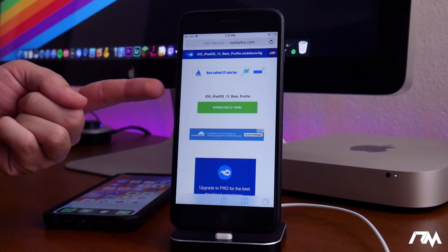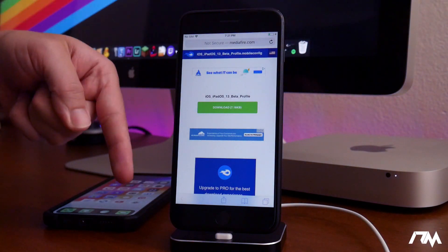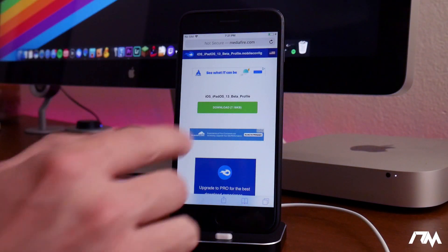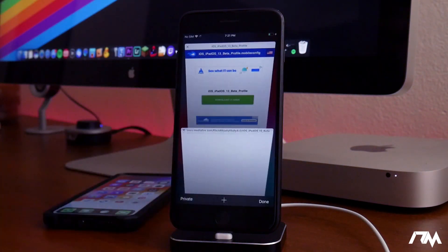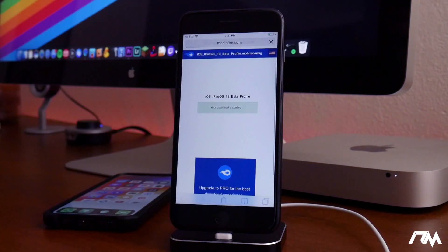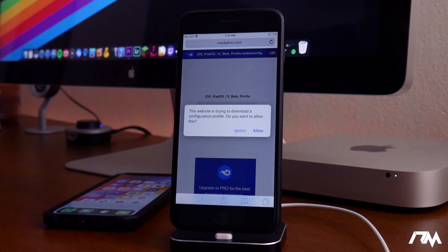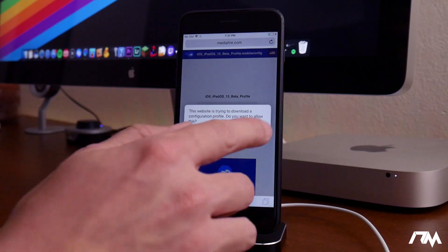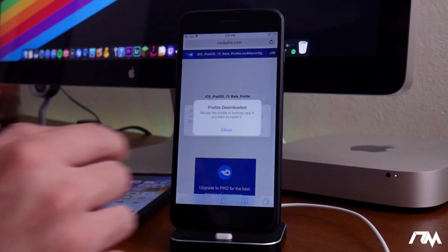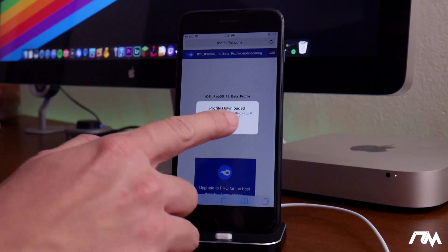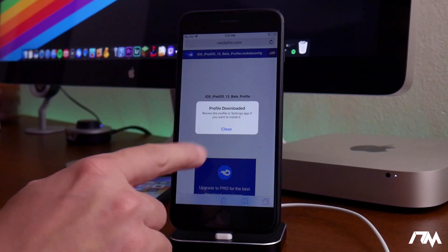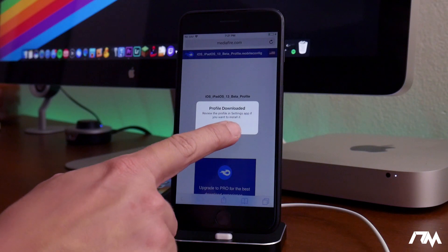I'll leave the link for this down in the description. Go ahead and click on the download button there, and it's going to want to install a configuration. Click on allow, and then, as you can see right here, review the profile in settings.